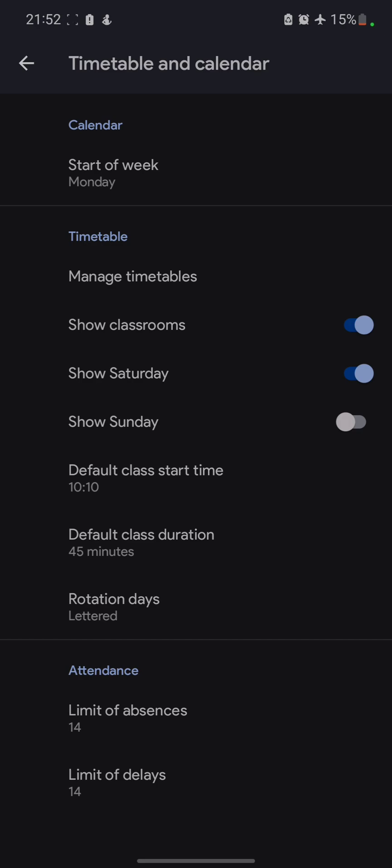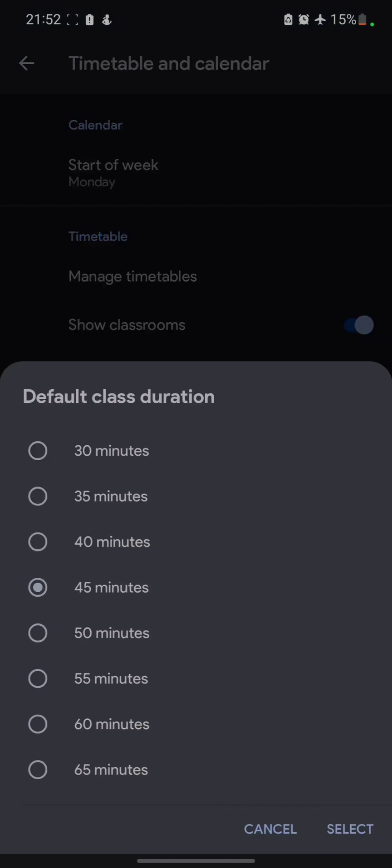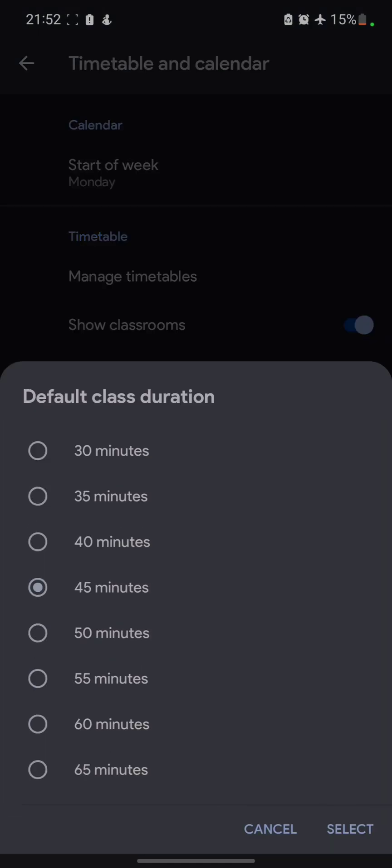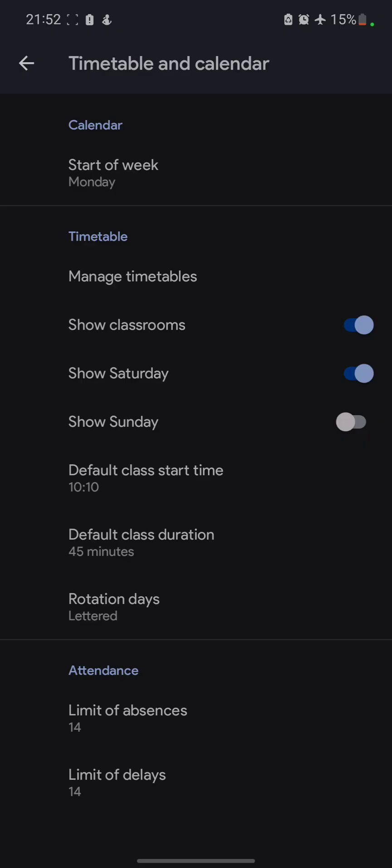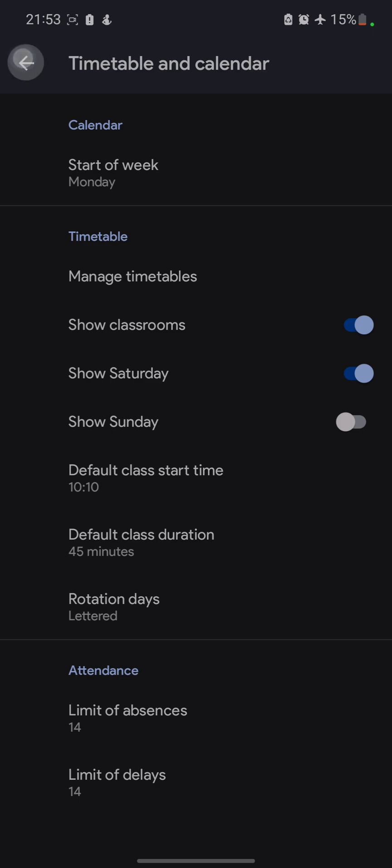Here, what you can do, you can edit some basic things over here. Like default class duration. What do you want the default class duration to be? 45 minutes, 40 minutes. You can set it as per your convenience. Class time and all those things. A little bit of research is required. Then you'll be good to go.